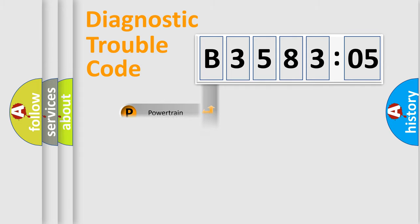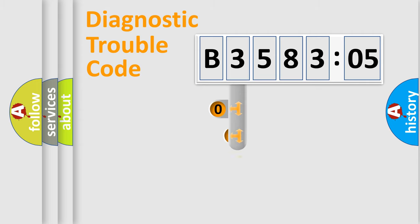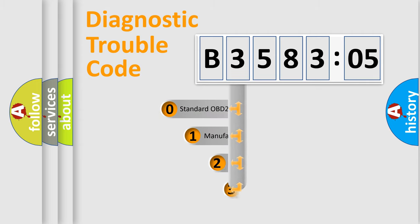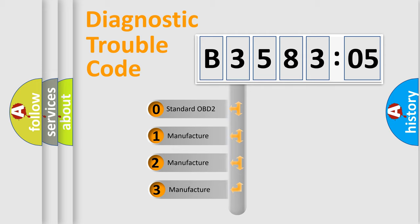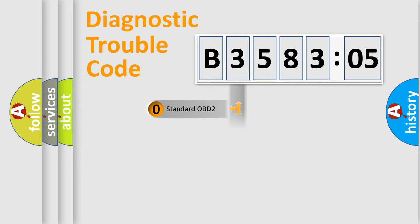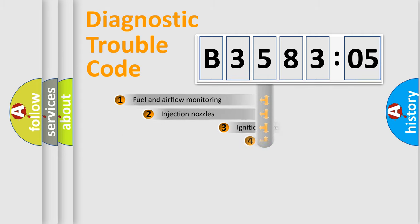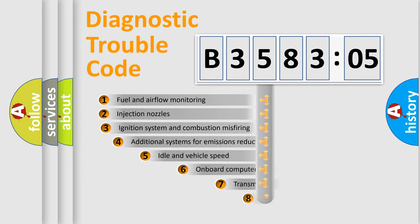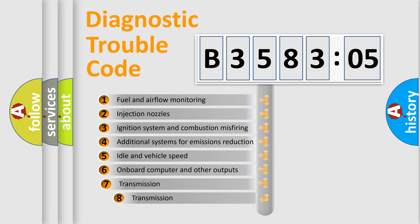Powertrain, Body, Chassis, Network. This distribution is defined in the first character code. If the second character is expressed as zero, it is a standardized error. In the case of numbers 1, 2, or 3, it is a manufacturer-specific expression of the car-specific error.